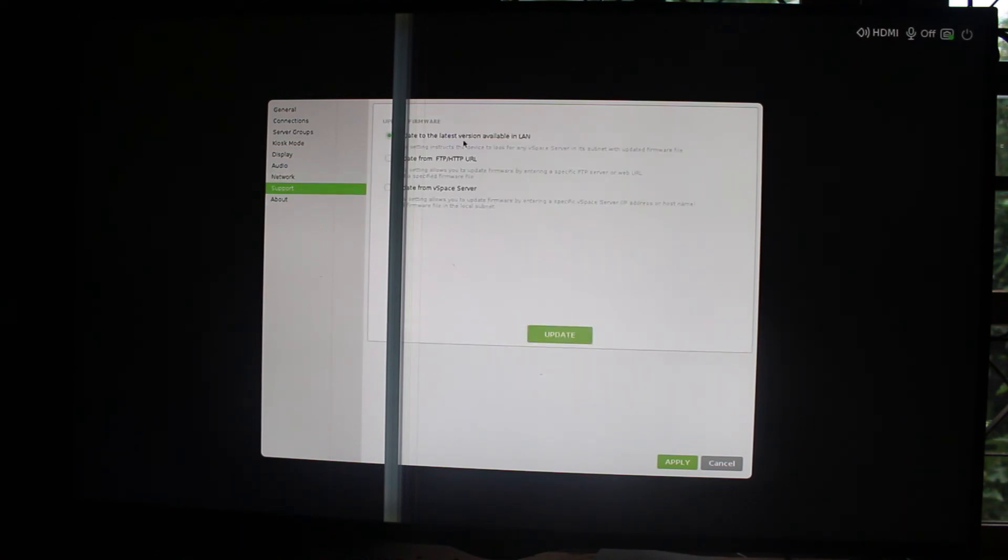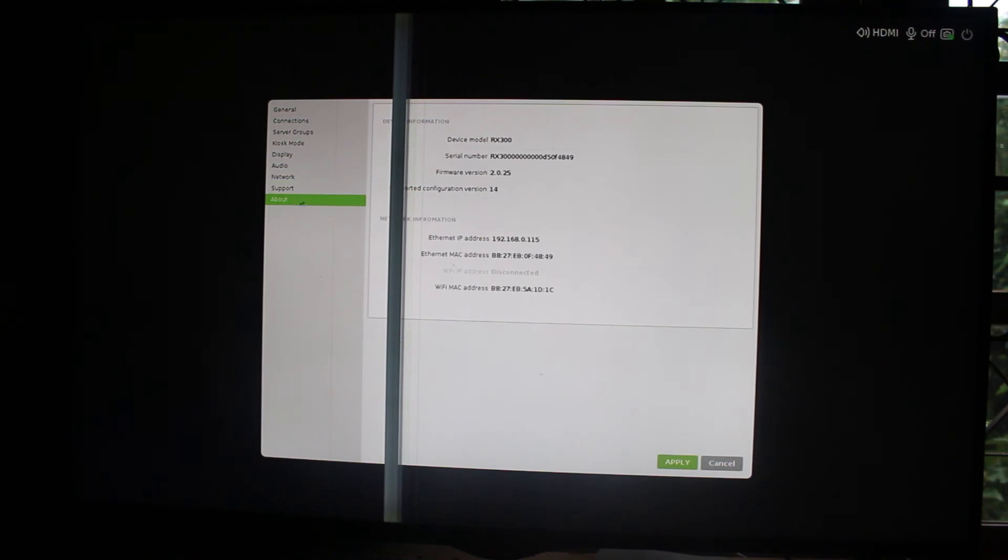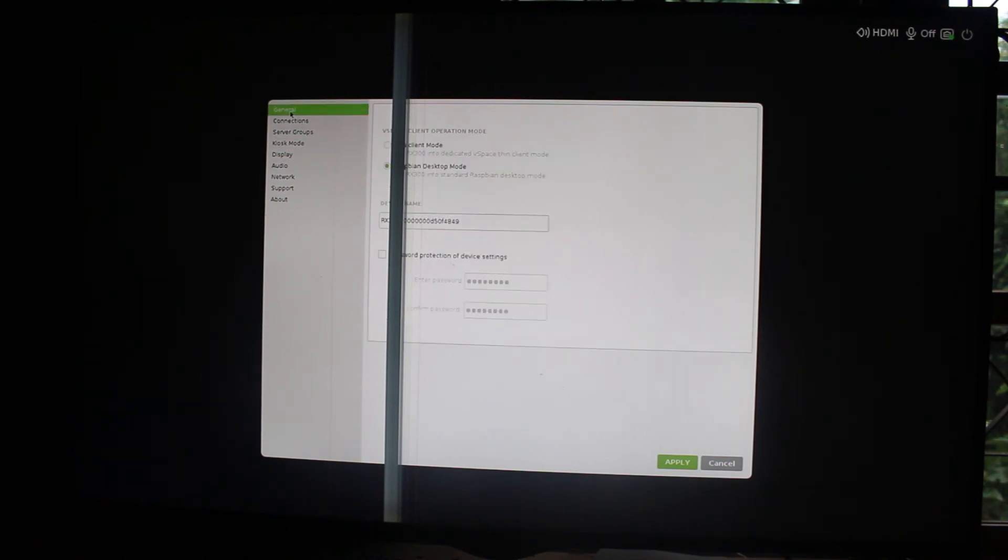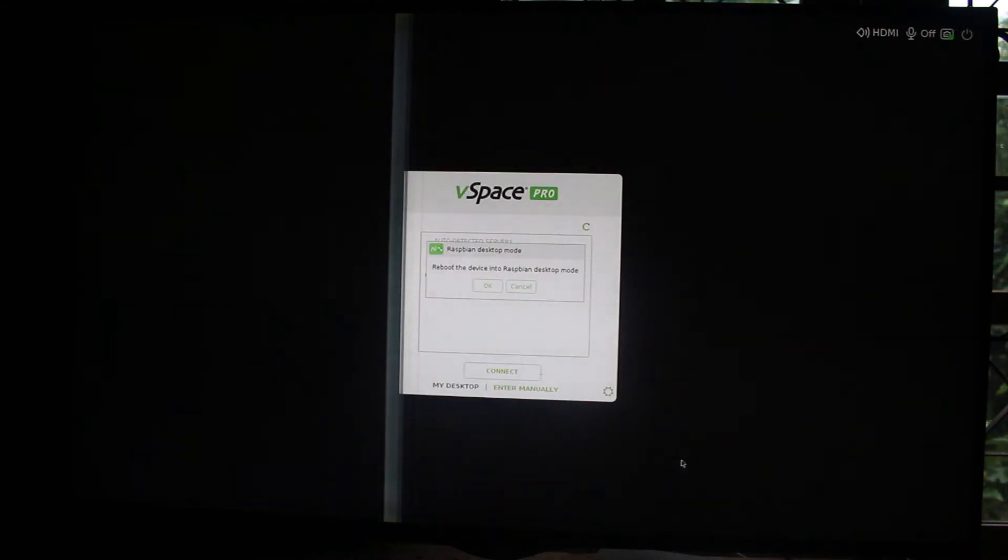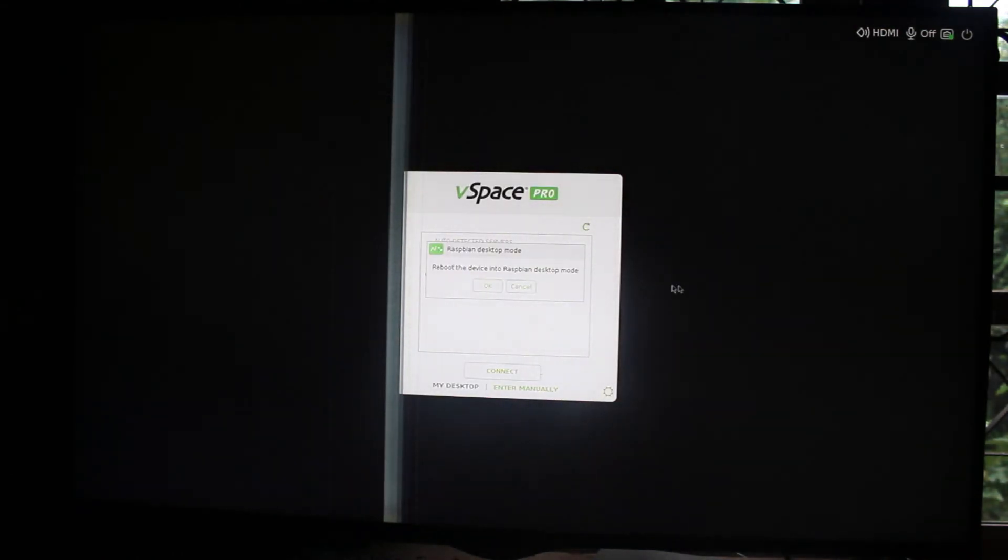Support for upgrade with various options. And About shows the device models, firmware, and network information. So let's go back to here. I will select Raspbian Desktop Mode, apply, OK.